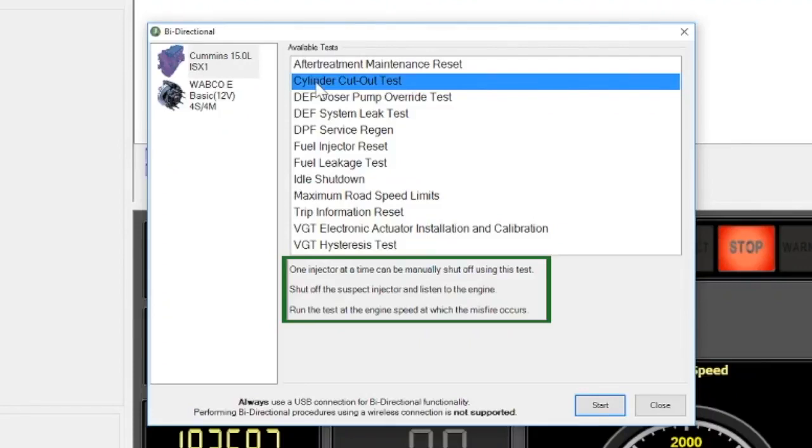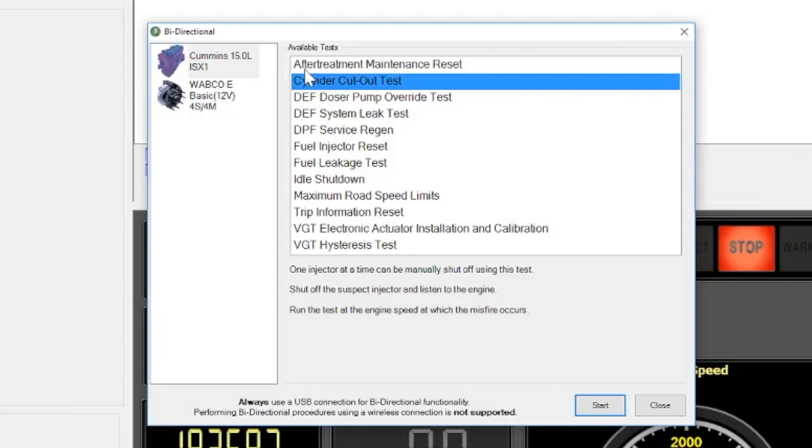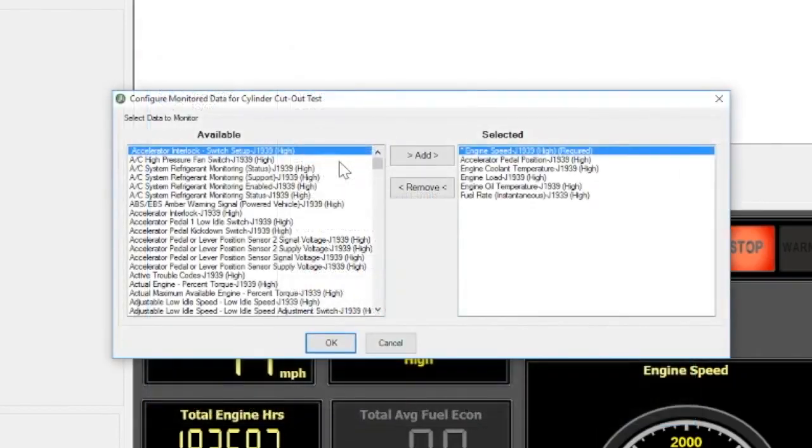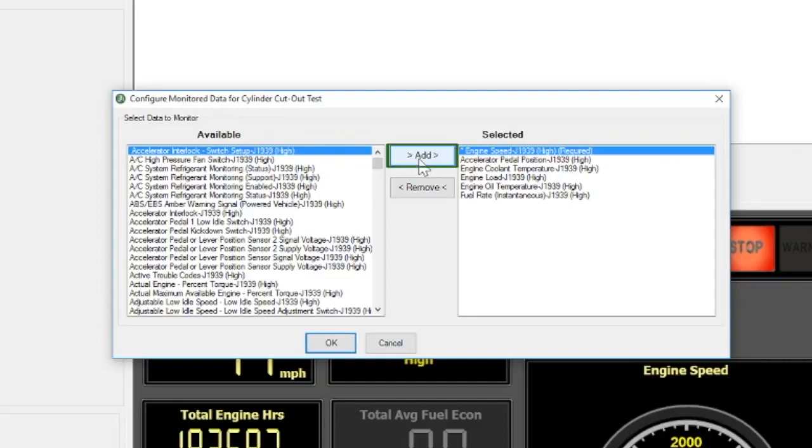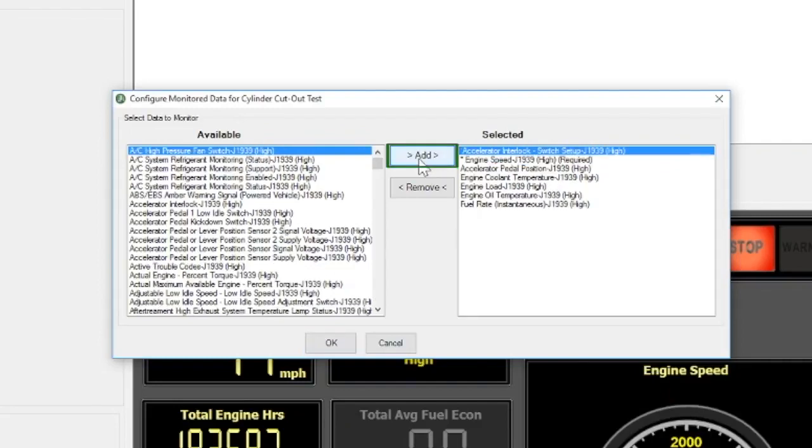Let's try doing a cylinder cutout. Click on it in the list. Engine speed is highlighted by default, but you can select parameters from the available list. Click the Add button and they will be added to the selected list.